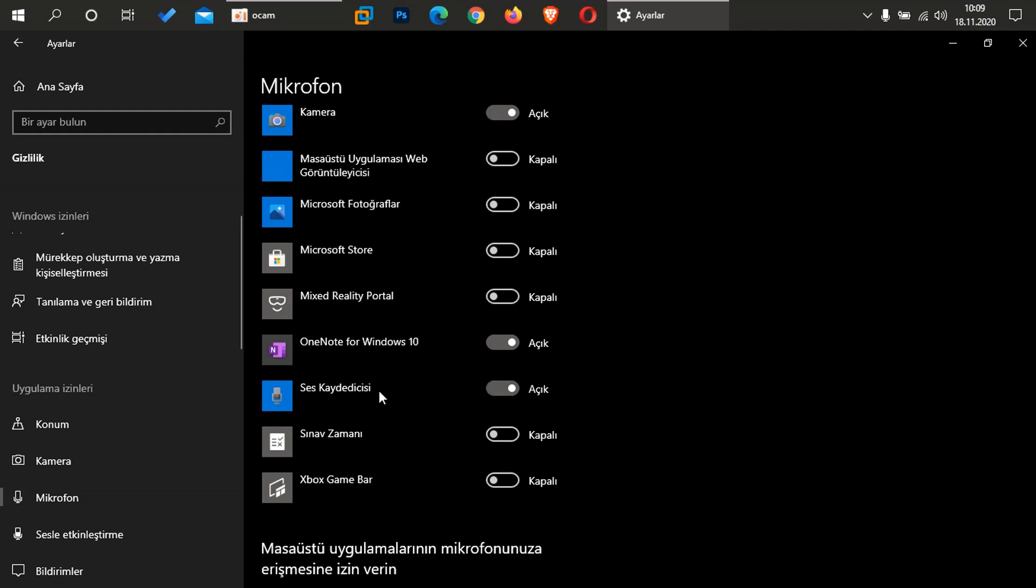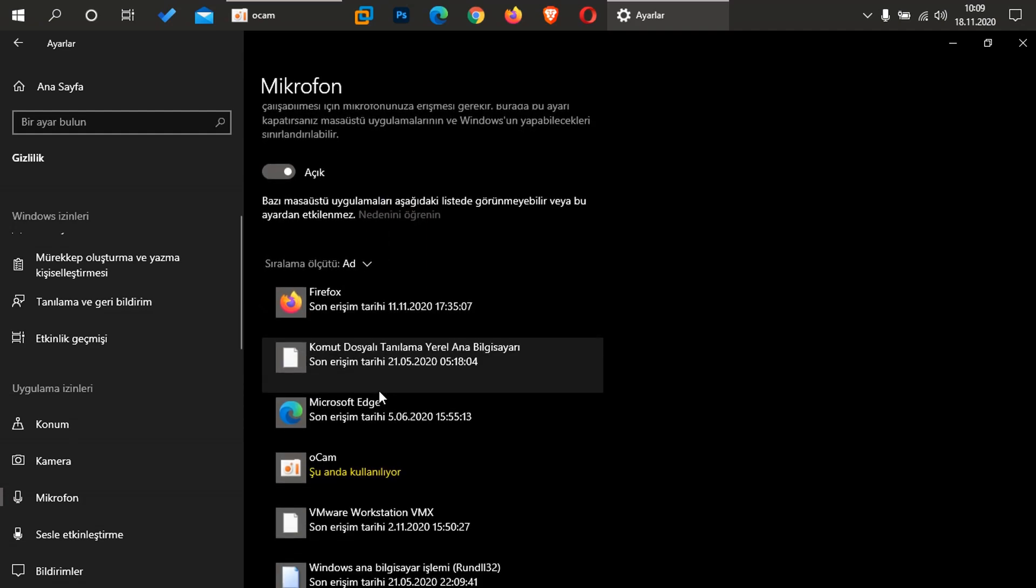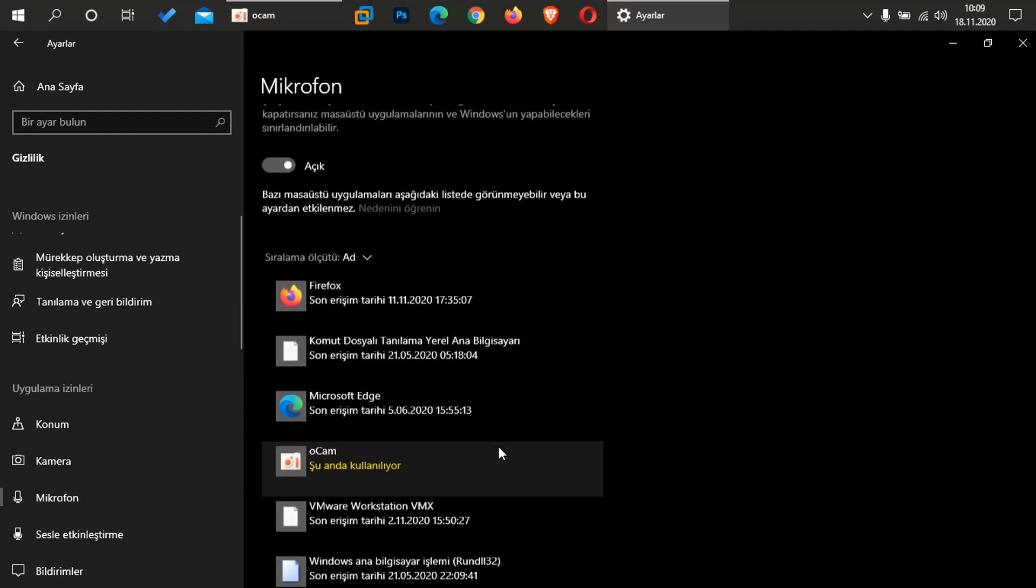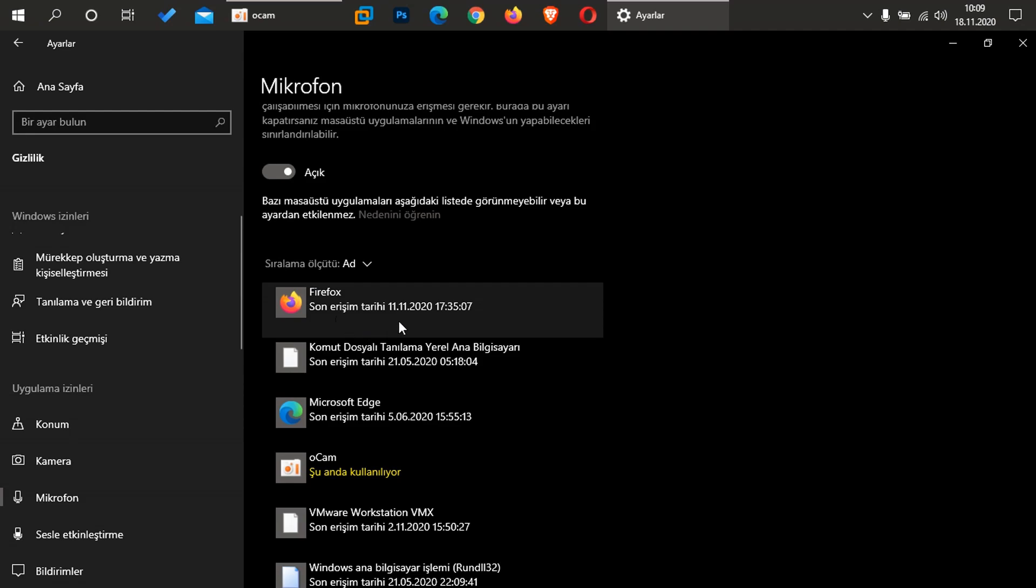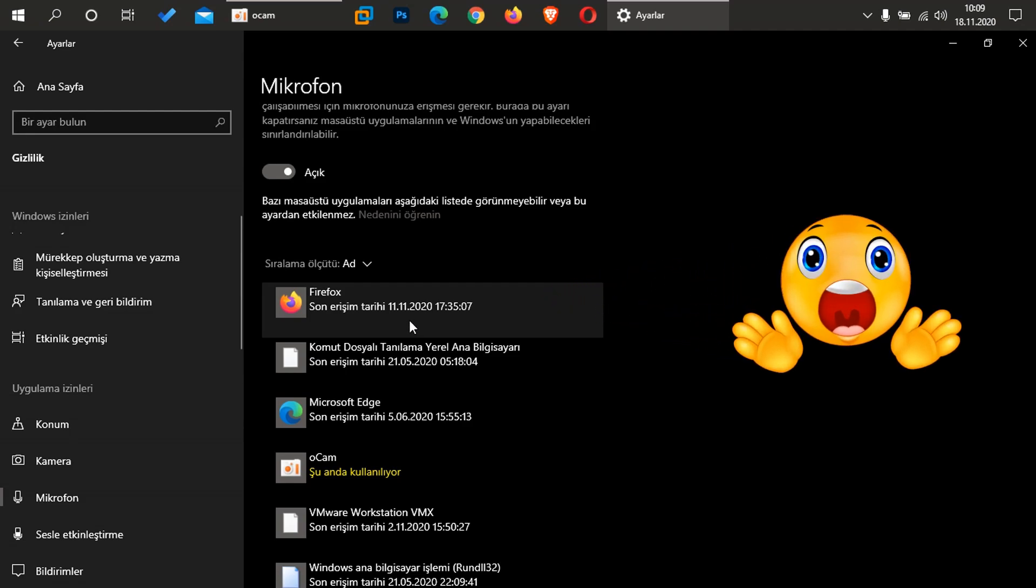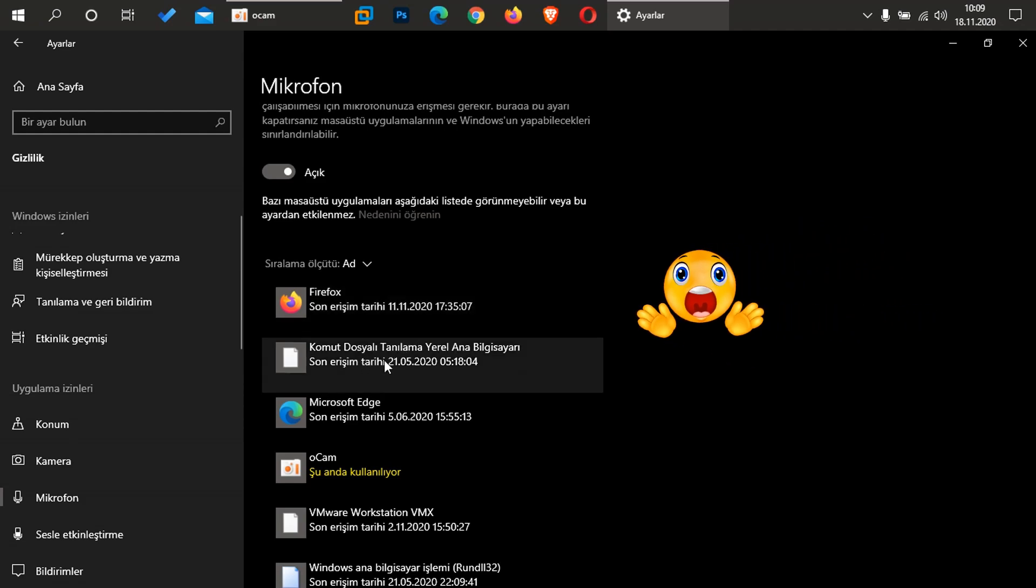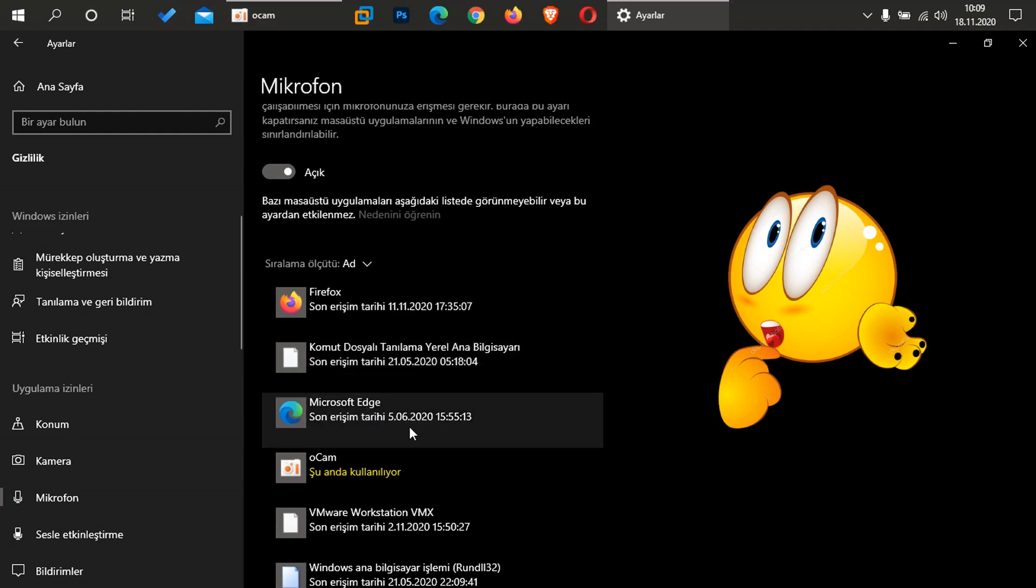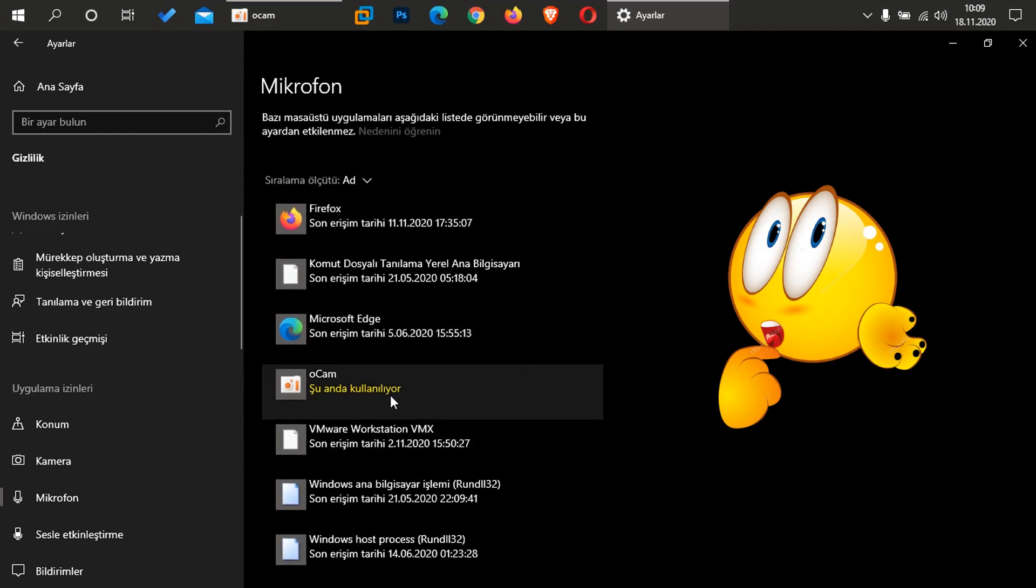Hemen alta doğru indirim. Burada gördüğünüz gibi, yine uygulamalarımızın açık olduğunu görüyoruz. Şöyle bakalım. Şimdi burası önemli arkadaşlar: Firefox mikrofonuma 11.11'de erişmiş arkadaşlar 2020, yani 11. ayın on birinde 2020'de mikrofonuma erişmiş. Yine burada komut dosyaları tanınlama ve yerel ana bilgisayar arkadaşlar, gördüğünüz gibi bunlar 5. ay 2021'de, 2020'de yine aynı şekilde mikrofonuma erişmiş arkadaşlar. Microsoft Edge yine aynı şekilde altıncı ayın beşinde, burada gördüğünüz gibi arkadaşlar mikrofonuma erişmiş.